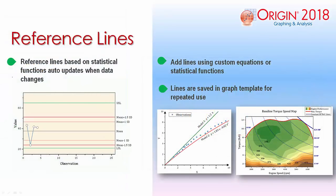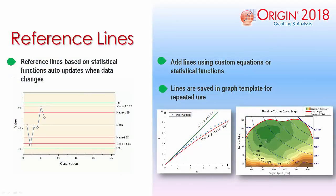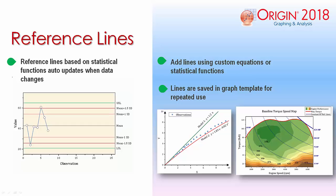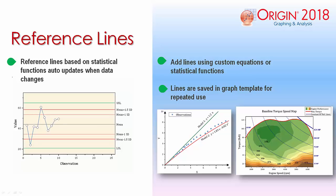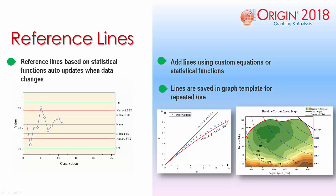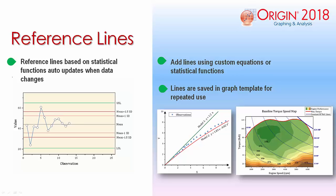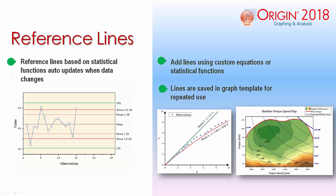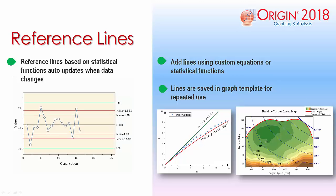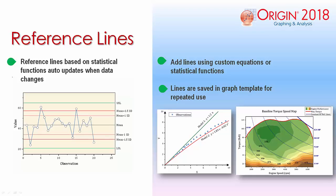Another feature added to 2018 is the capability for customizing reference lines, which can be used to add the mean, standard deviation, and other statistical functions. Reference lines can as well be added by using expressions or equations based on axis scale values.